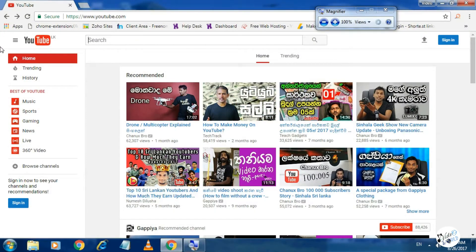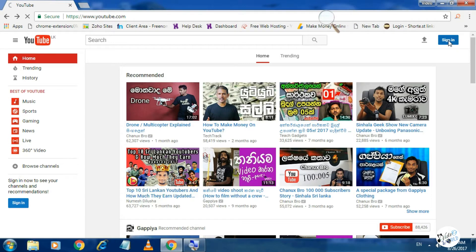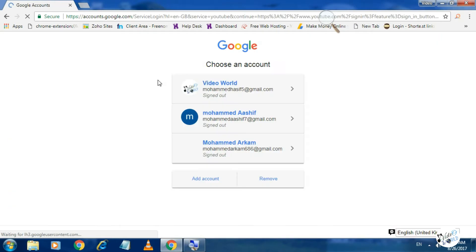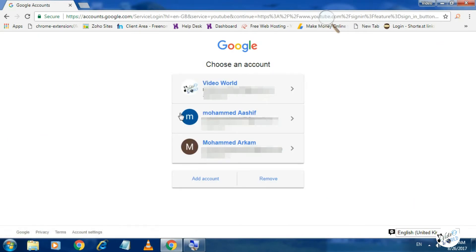Now, I'm going to create a new account for the user ID and password. I'm going to create a new account for this.